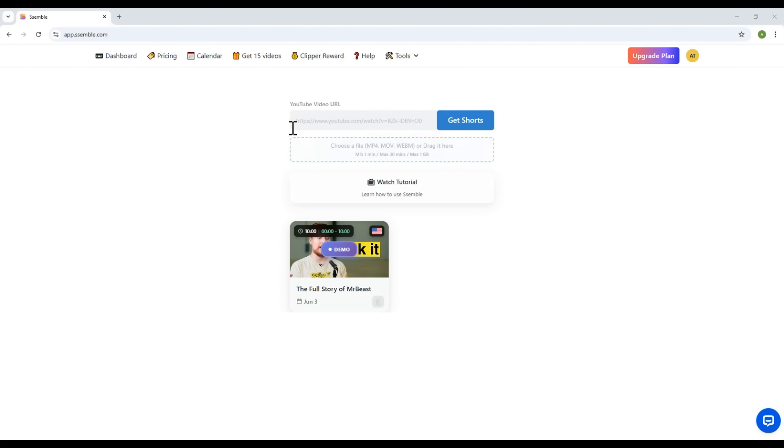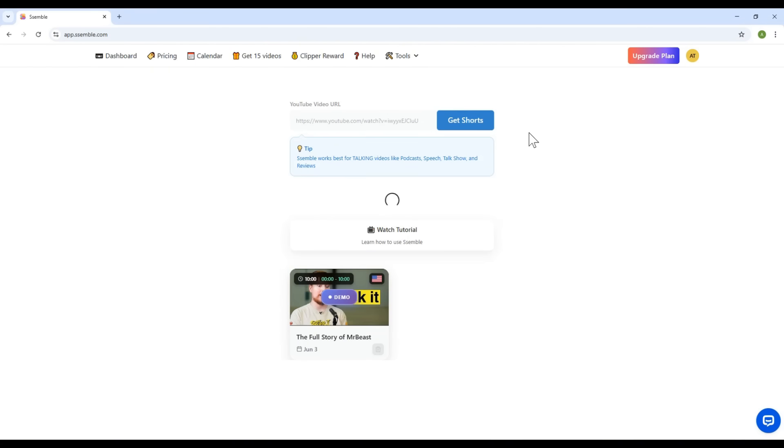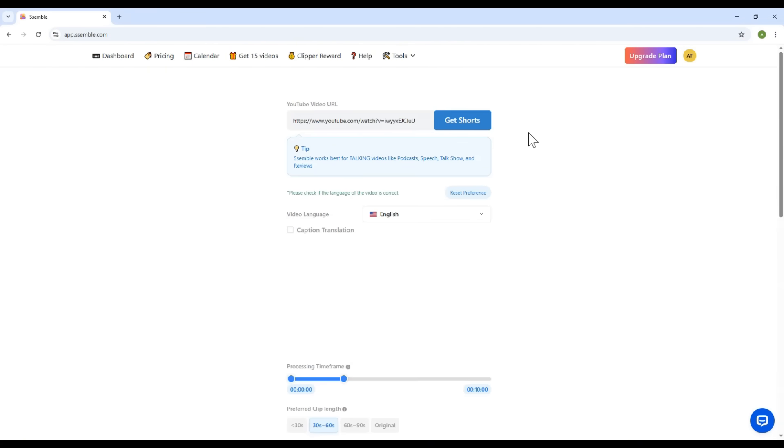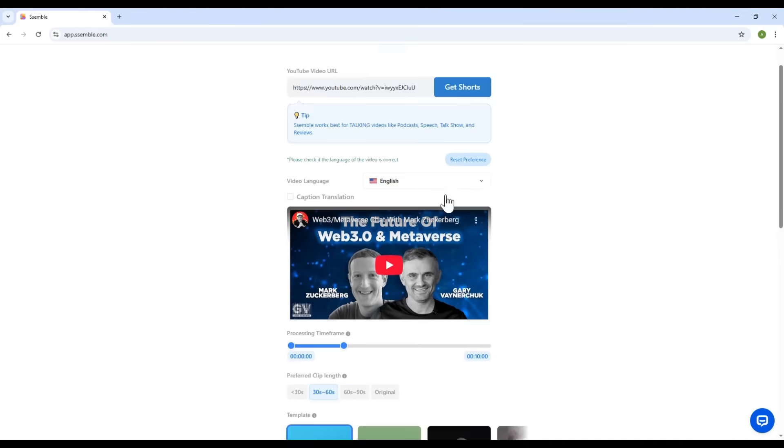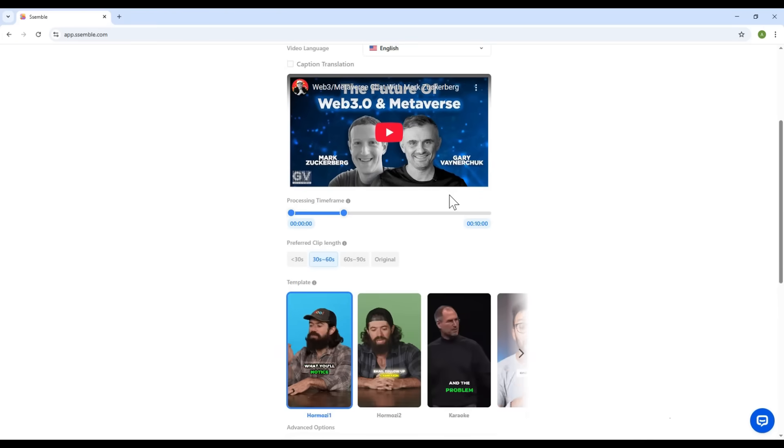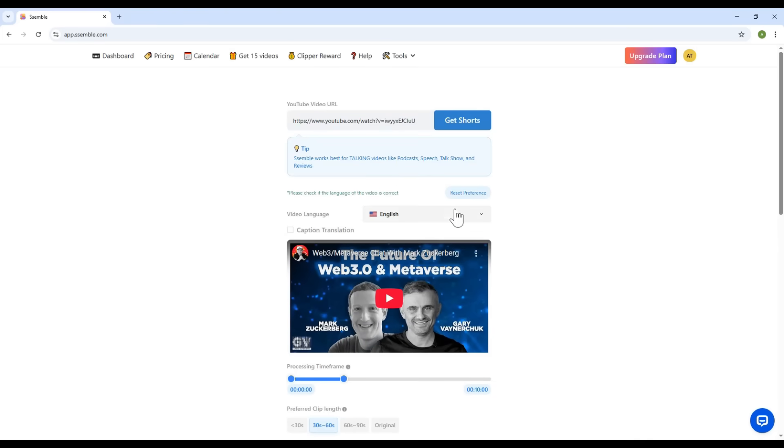Right here, you can paste the link of a long YouTube video. I've already prepared a sample link. Let's paste it in. Once you've pasted it, the software will automatically recognize it, and give you some options down below. Let me walk you through the main features.